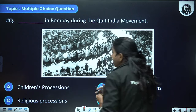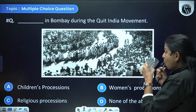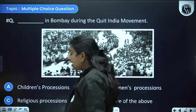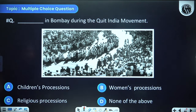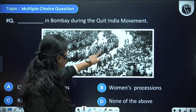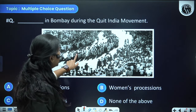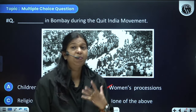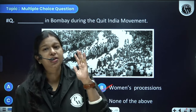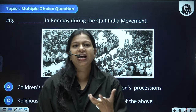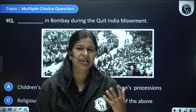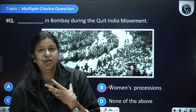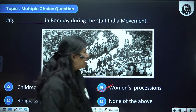What is shown in Bombay during the Quit India movement — a children's, women's, religious, or other procession? Majorly the participants are wearing sarees — khadi sarees. So it was a women's procession during the Quit India movement. Women were major participants in the Non-Cooperation and Quit India movements, realizing they could move out of their homes, participate in the movement, and contribute to the independence struggle.